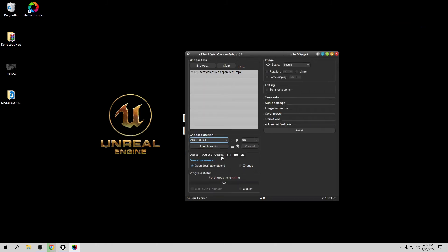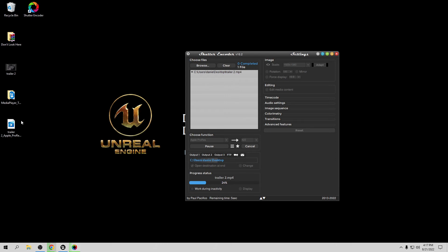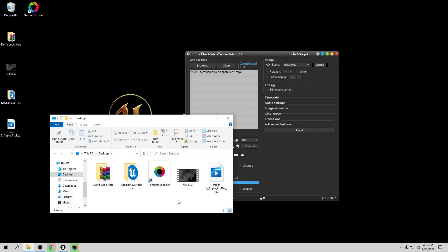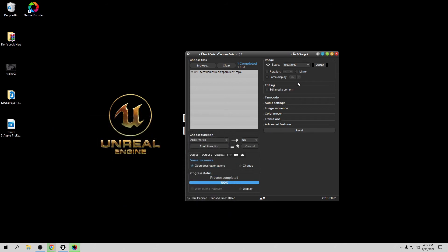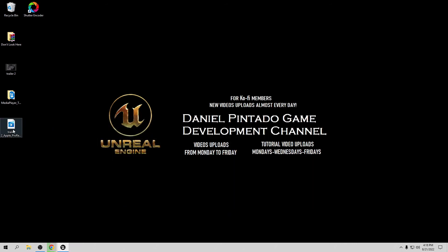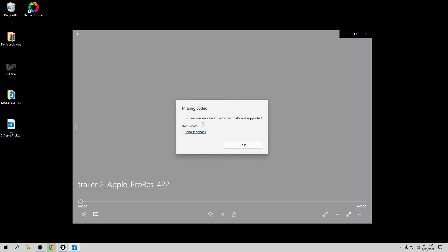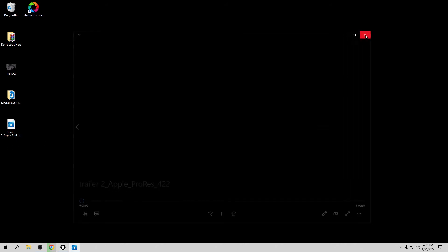With the file loaded in Shutter Encoder, choose the function and change it to Apple ProRes. You can scale the image if you want — I'm going to scale it to 1080. Then click Start. It only takes a few seconds since it's not a huge video. Once done, we have the Apple ProRes video file. We can close Shutter Encoder.